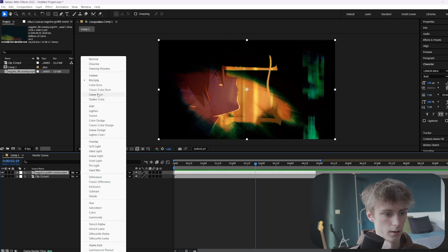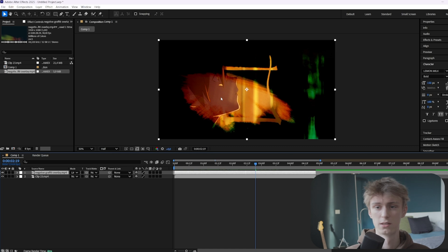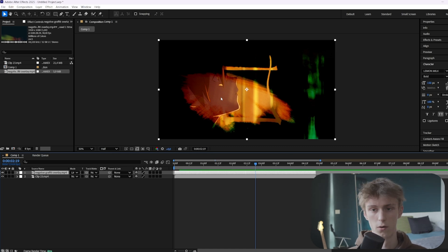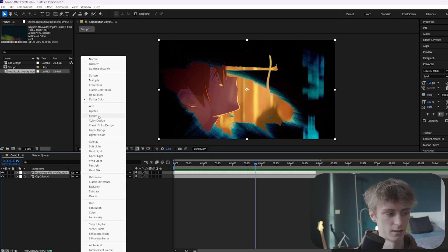This is basically the same for every single one in this category. For example, Linear Burn does kind of the same thing — it's always just a little bit different, like different colors or a bit more or less of the effect. The next category is kind of the opposite.